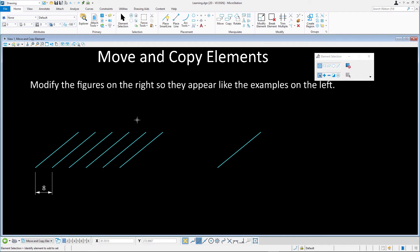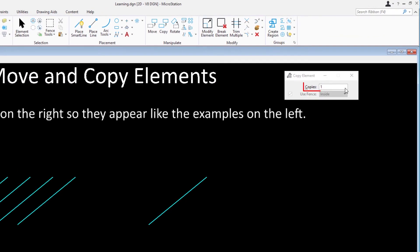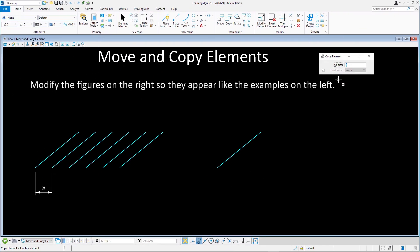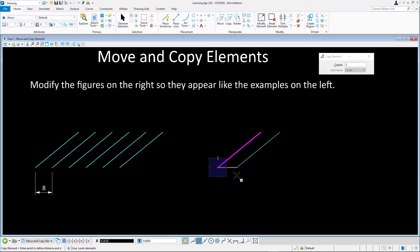Select the Copy tool in the Home tab in the Manipulate group and in the Tool settings set the number of copies to 5. Snap to the line on the right. Move the cursor to the right and press Enter to lock the cursor on the axis. Key in 8 to define the distance and enter a data point to accept.